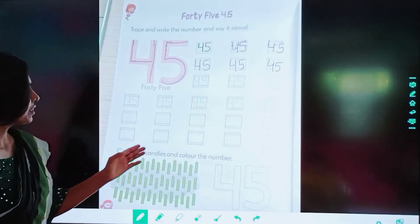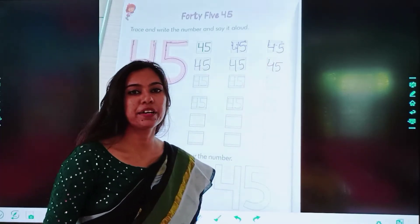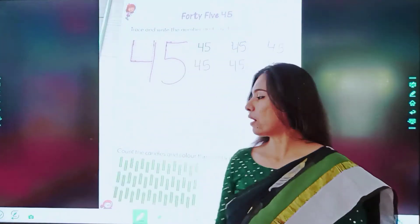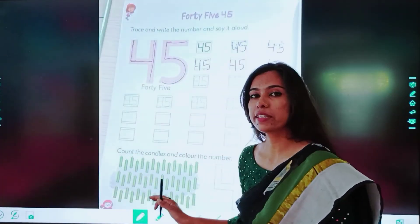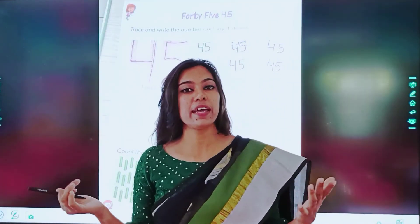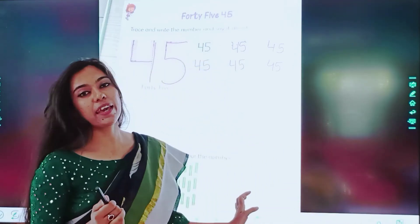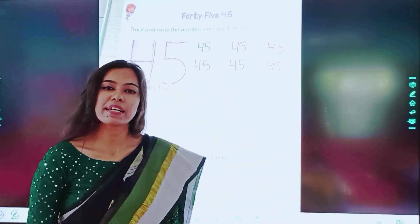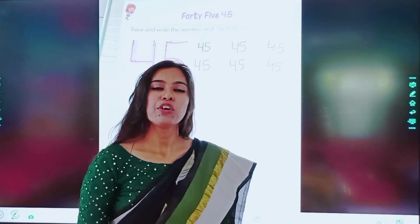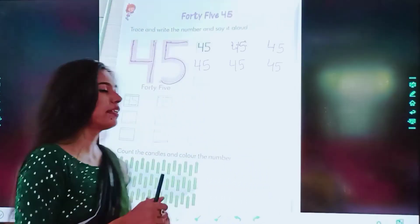Count the candles and colour the number. Children, you have to count the candles. Candles ko count kerna hai. Aur jo number likha hai — 45 — us mein aap colour fill karenge. Okay, let's count it together.